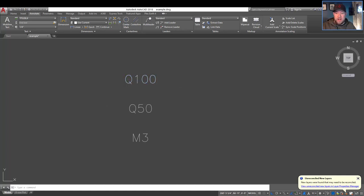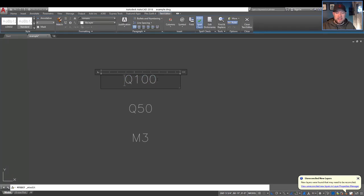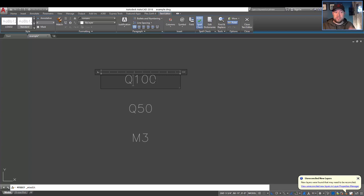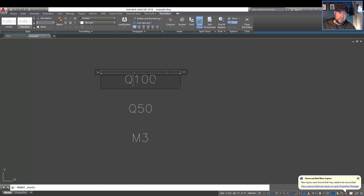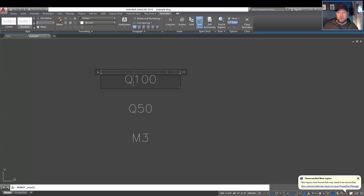So first you're going to want an mtext object and then from there you're going to type in the text that you want either subscript or superscript. So above or below your initial letter or text. In this case, I'm going to put the 100 down below. So to do that, we have a couple options.